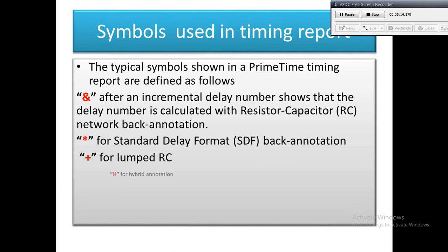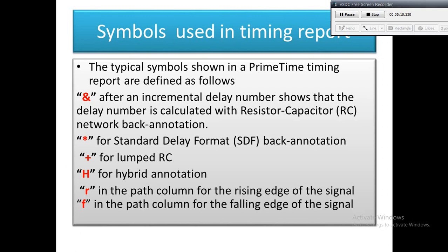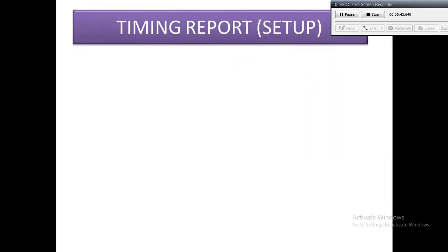These are the few symbols used in a timing report. The typical symbols shown in PrimeTime timing reports: 'R' in the path column means the rising edge of the signal, and 'F' in the path column means the falling edge of the signal. These are the frequently used symbols that we will see in the timing report.